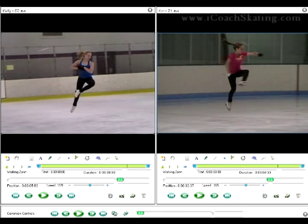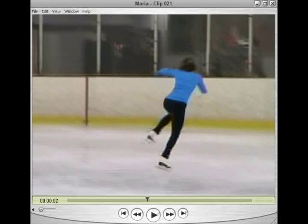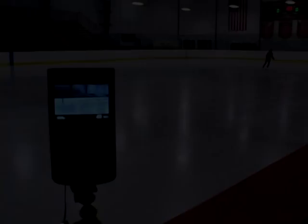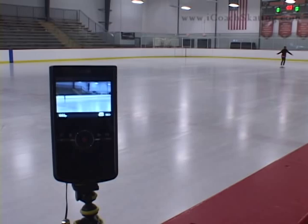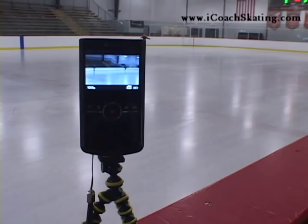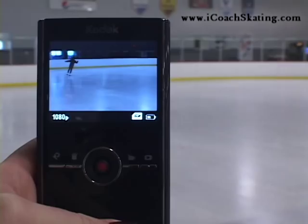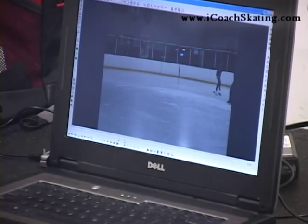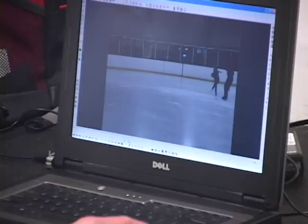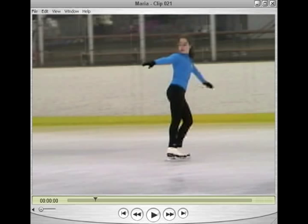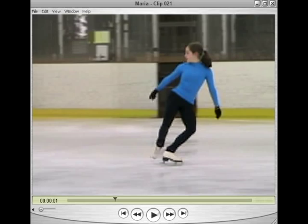At iCoachSkating.com, we provide subscribers with sample jumps for comparison and show them exactly what to look for while analyzing. The technology of computer video analysis is changing figure skating — more and more, skaters, parents, and coaches are taking charge of their own education, building an impressive knowledge base that gives them an advantage in the sport. Please don't make the mistake of thinking you already know everything, or trusting someone else to know everything. Take responsibility for yourself or your skaters, and I know you'll see a real benefit. For more information, please visit iCoachSkating.com. I'm Trevor Locke, and thanks for watching.